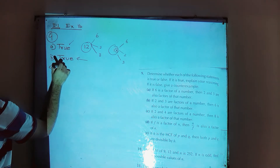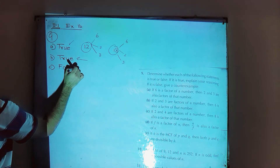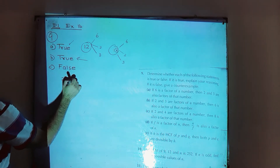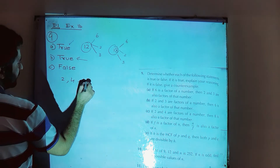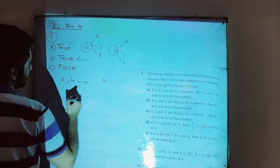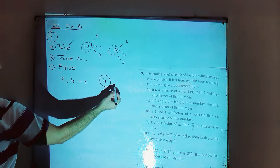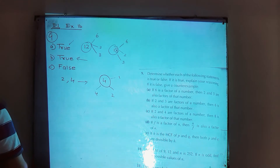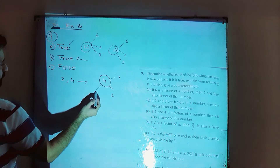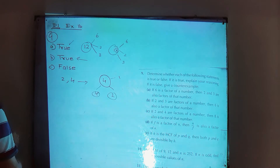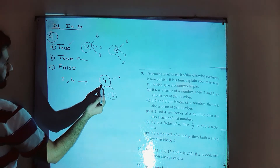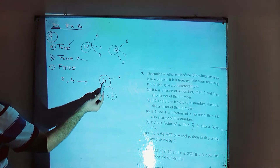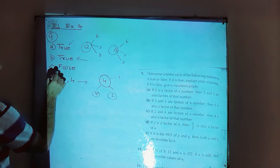Part C: if 2 and 4 are factors of a number, then 8 is also a factor of that number. False. Counter example: take the number 4. The factors of 4 are 1, 2, and 4. So 4 and 2 are factors of 4, but 8 is not a factor of 4. False.